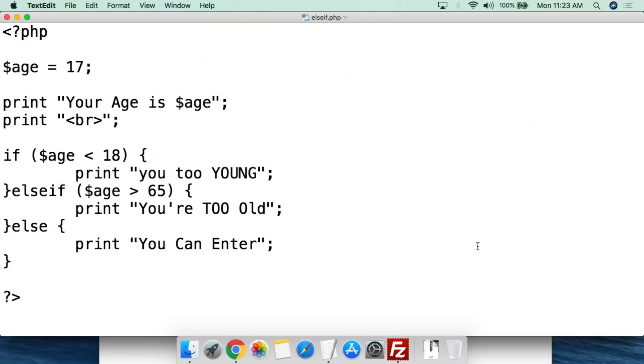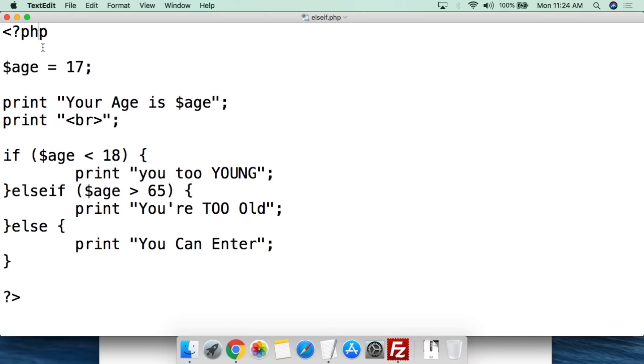So this is a very simple script to look at an age that is given and to say whether or not the person can enter a website. So basically is it an appropriate age. We've called this elseif.php and we've opened up with a standard PHP tag. We have then created the variable age, dollar sign age, and we have set it to the value of 17 for this first instance. And of course you do the semicolon.